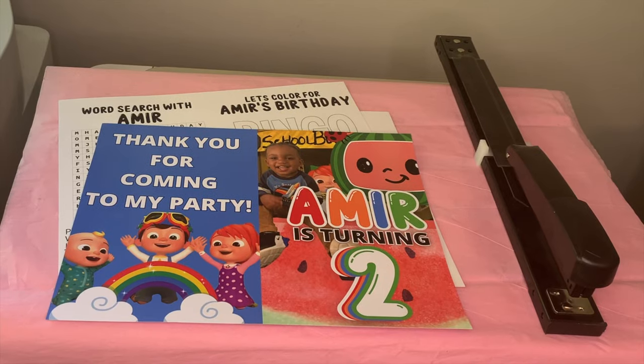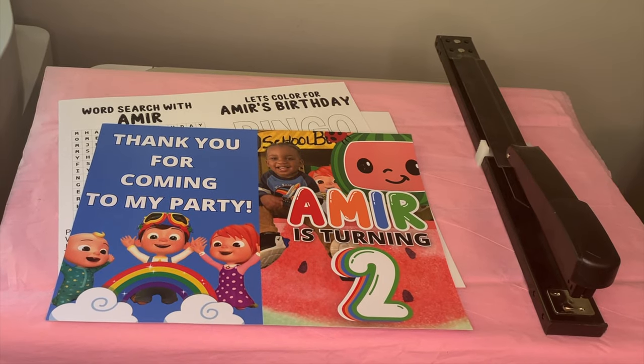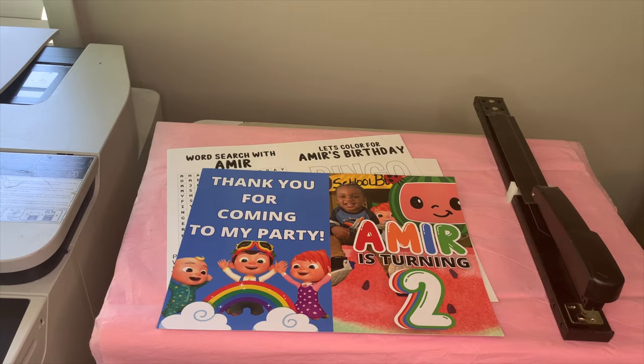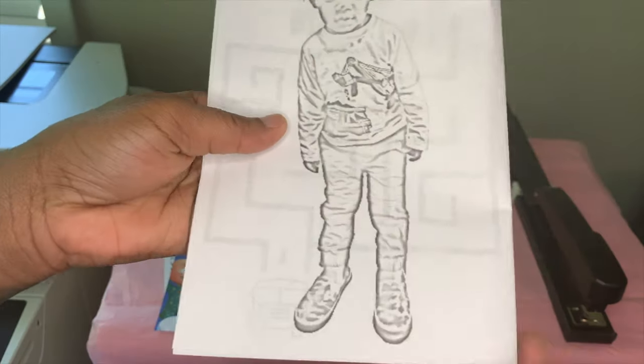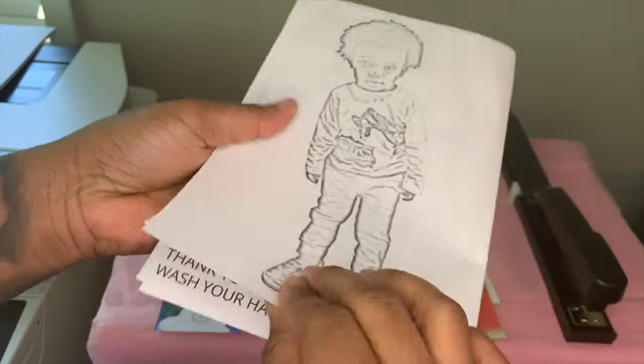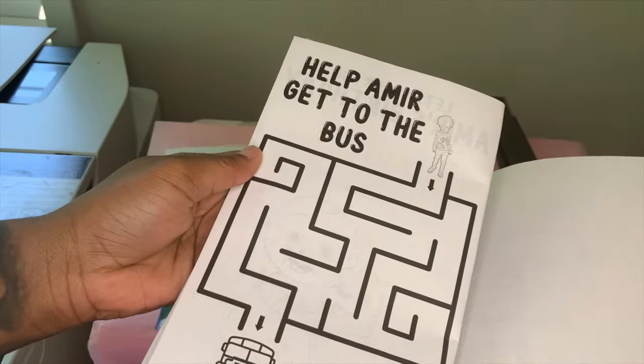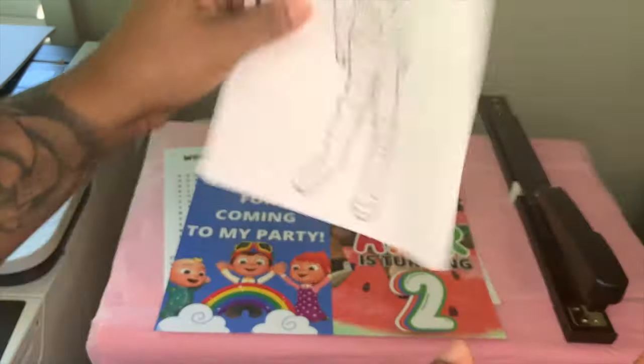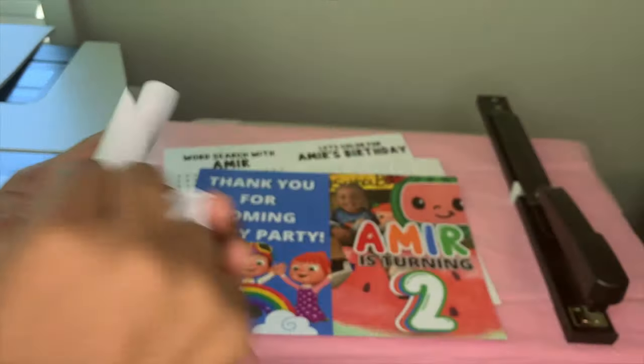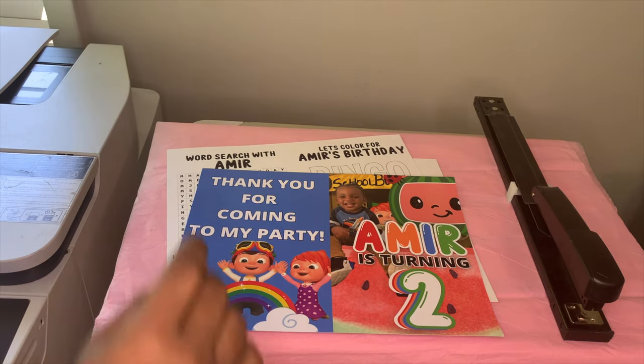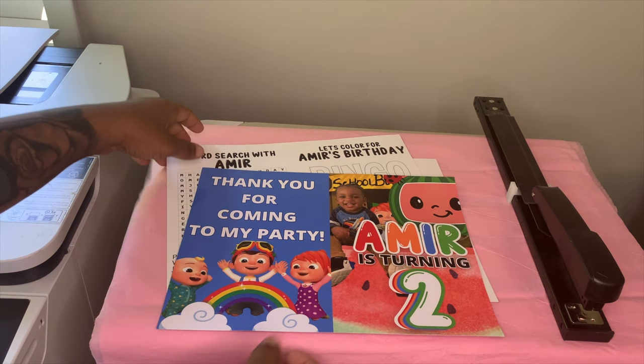Before we get started with assembling this, I want to show you guys what regular photo paper would look like and why you shouldn't use it. So this is very transparent. You can see each page through each other. So we don't want to use that. Crumble it up, throw it out, and get the cardstock that I use.